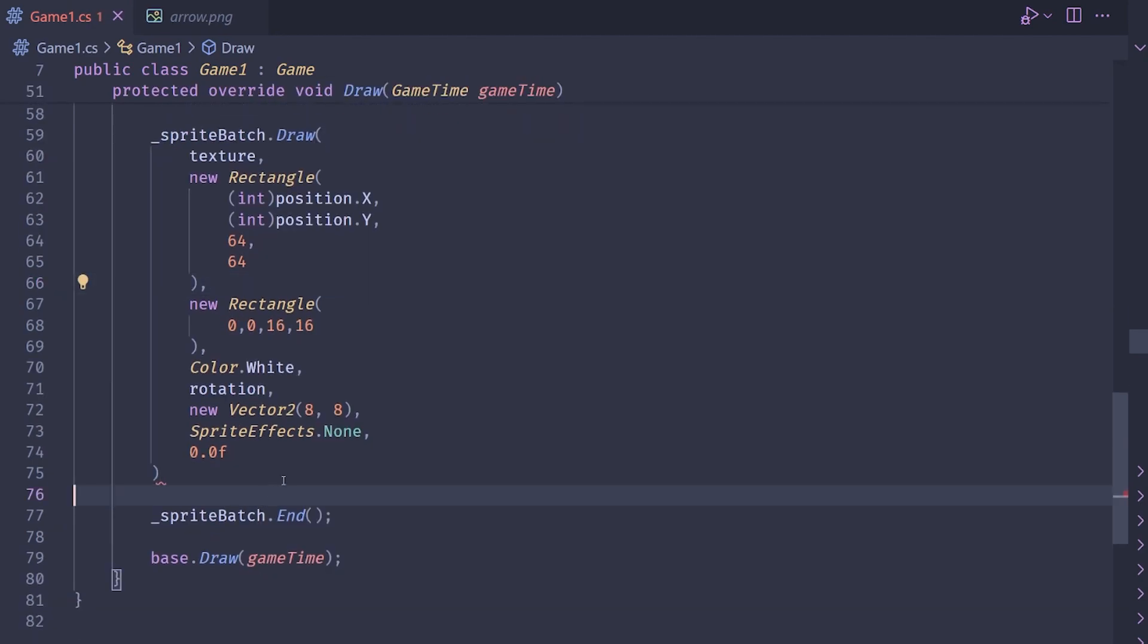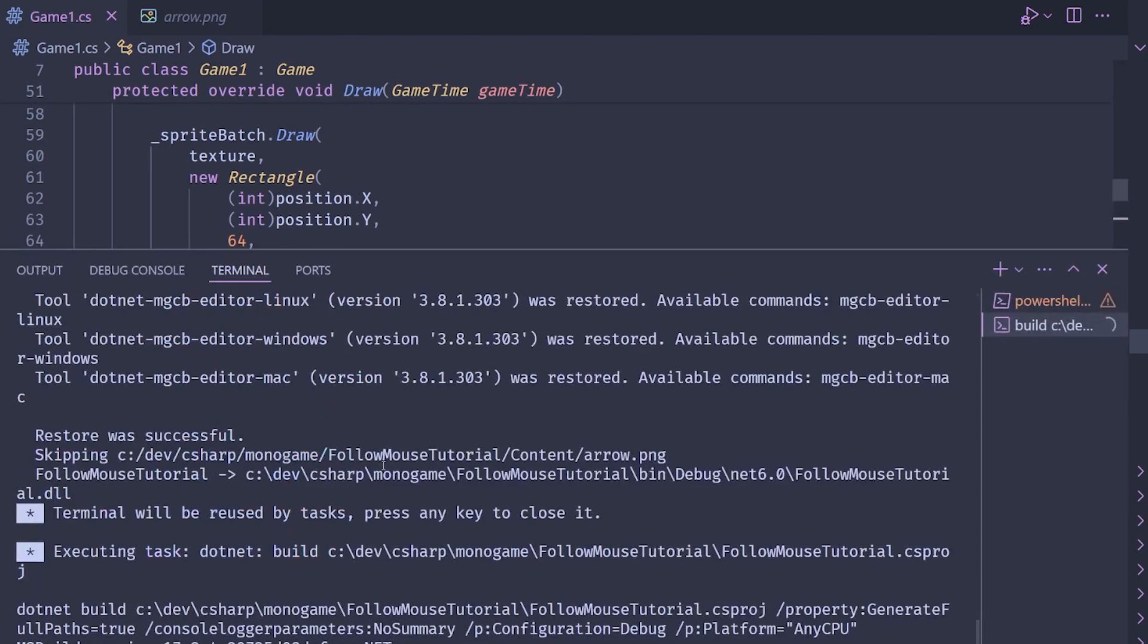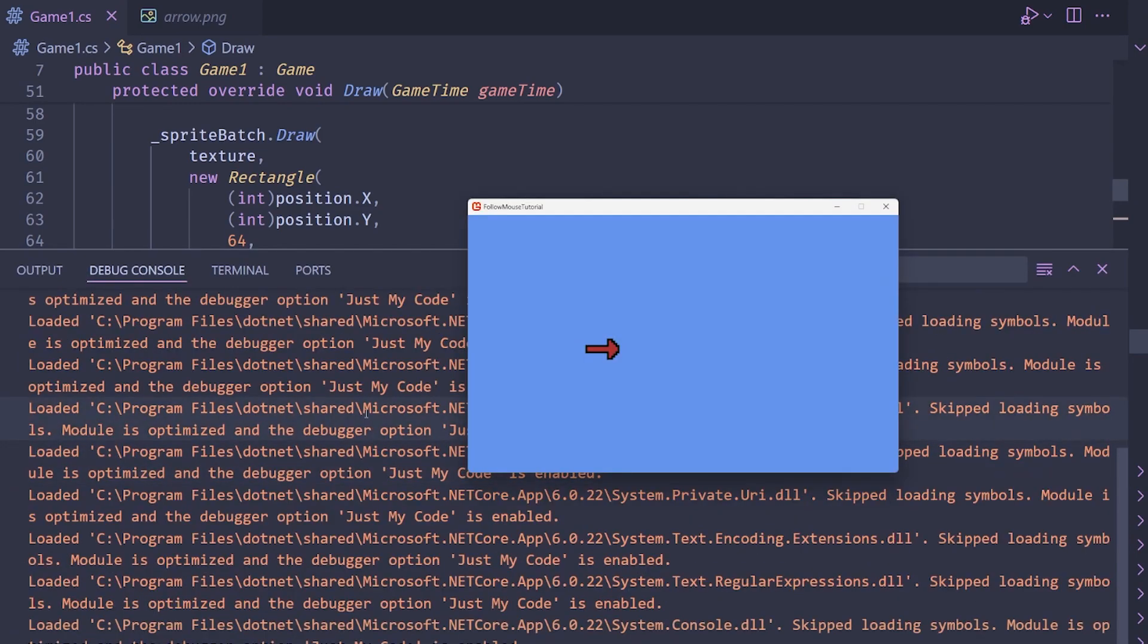Let's go ahead and see if we get a result from this code. So I'll run it. And there you go. We have an arrow here. Great.